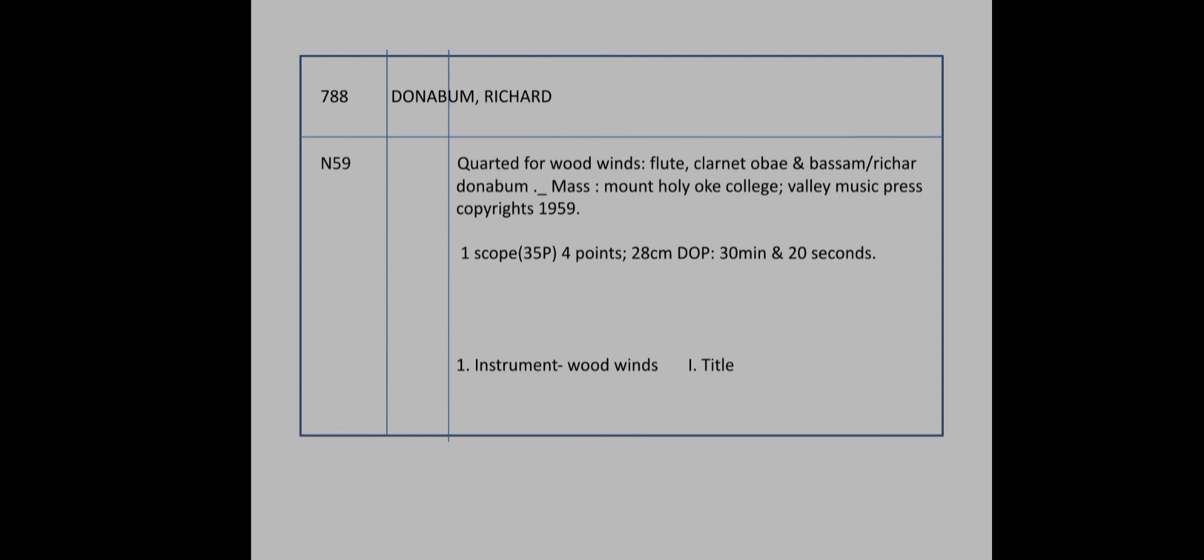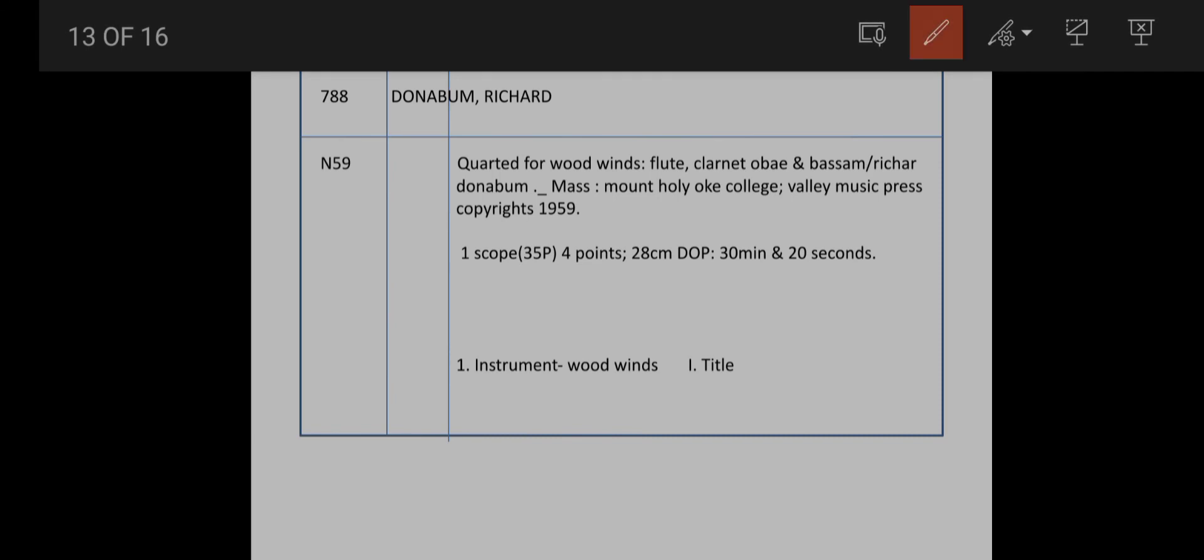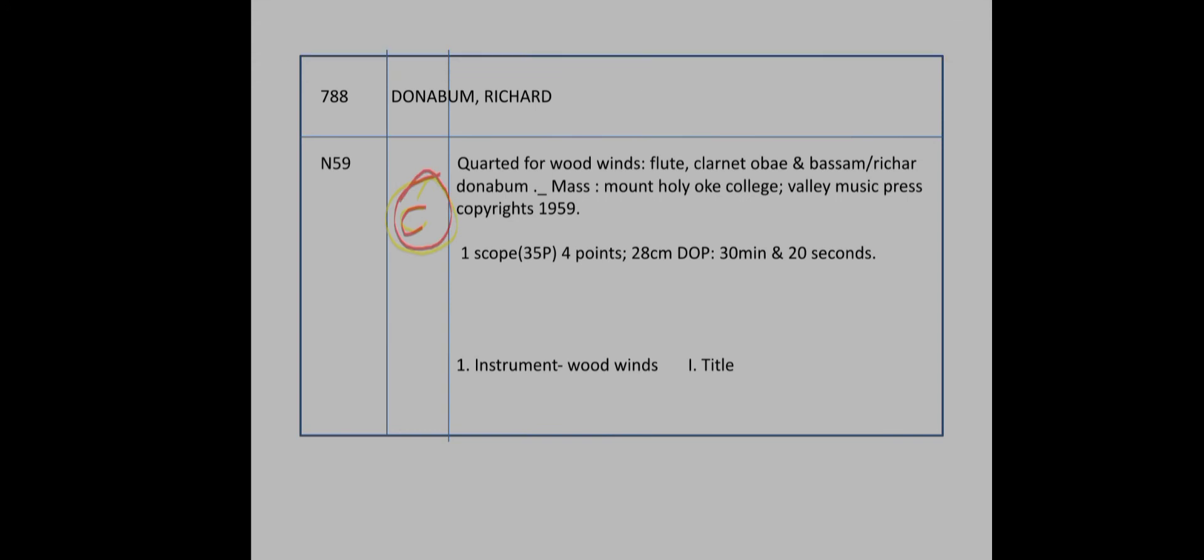Copyright symbol. This is one score, 35 pages. The instrument is woodwinds: flute, clarinet. Call number 788. Added entry for instrument woodwinds, next title. Added entry for subject: instrument woodwinds, subject Donovan Richard, rest as main entry. Added entry for title.